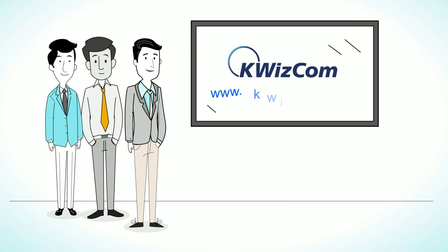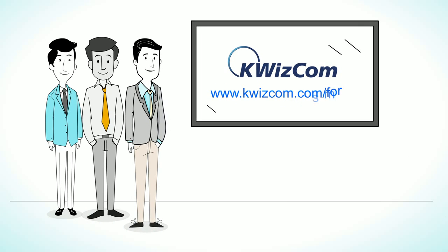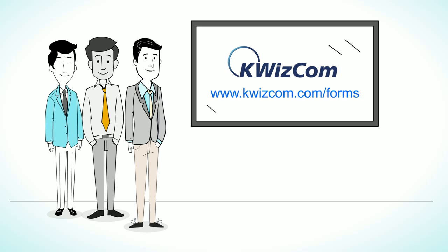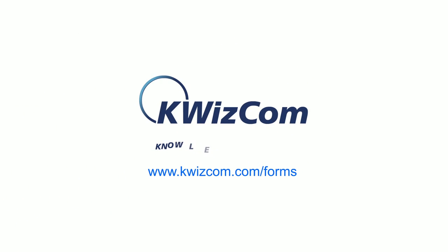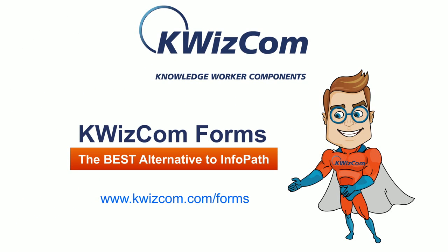Visit www.kwizcom.com/forms today and feel the difference. Join us, SharePoint business sellers.